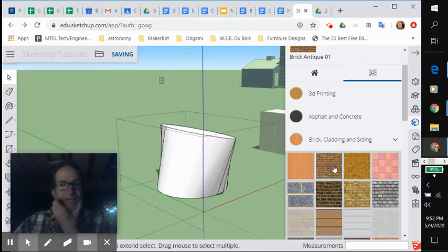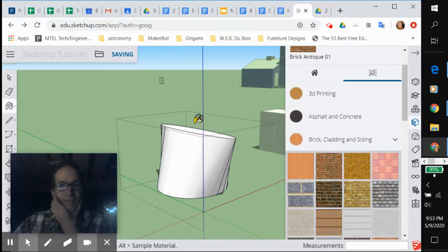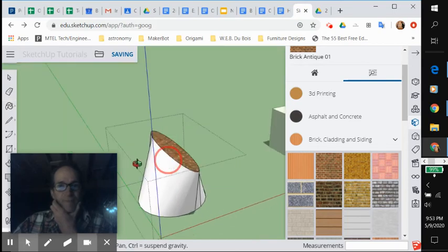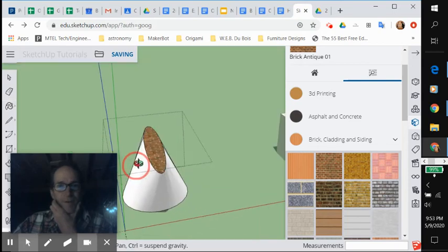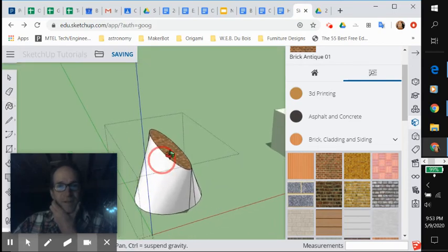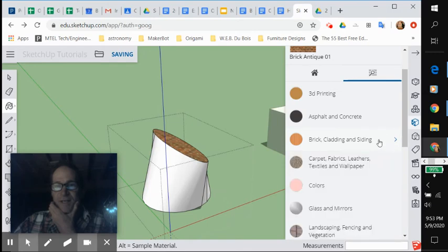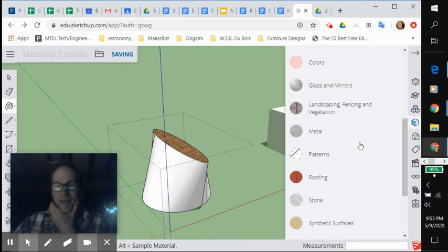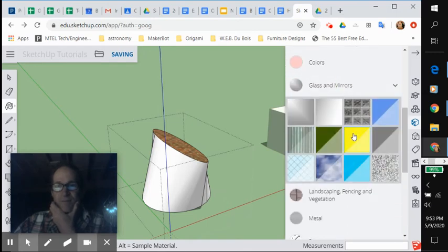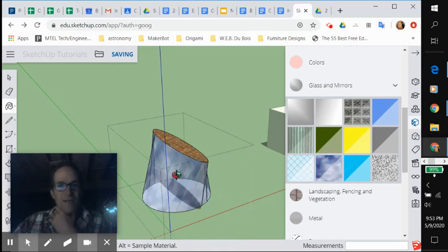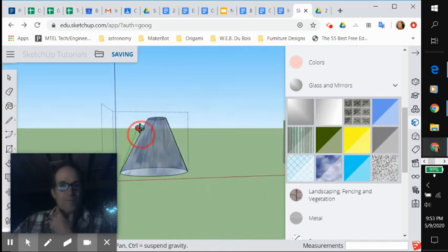And let's say you want to paint the top brick, but you want the sides to be glass. So I paint the top face brick. There you go. There's some bricks. And I wanted the sides to be like glass. So you come down under glass and mirrors. Let's do, like, I don't know, sky blue, reflecting the clouds on the sides. Cool.